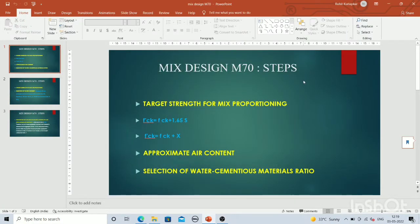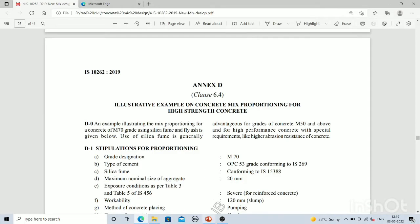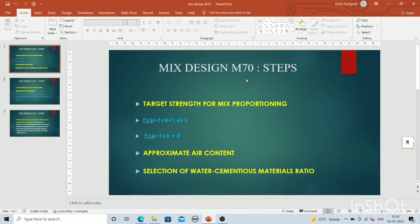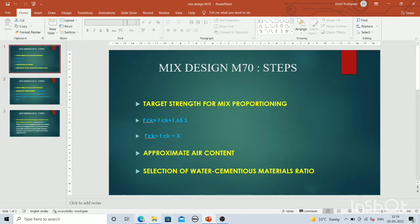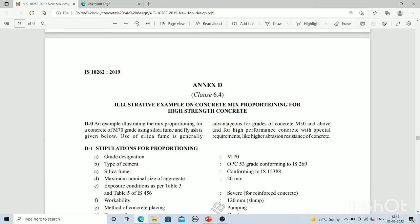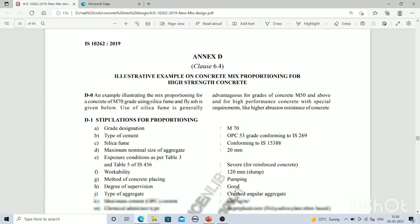Welcome to Real Civil YouTube channel. In this video we are going to see how to design high strength concrete. Here you can see the design of M70 and its steps, along with the latest code IS 10262:2019. M70 comes generally under the high strength concrete category, so its design procedure is slightly different than general M20 or M25 grade concrete.